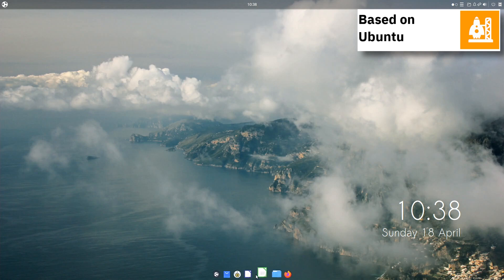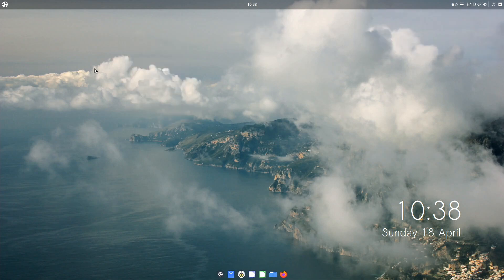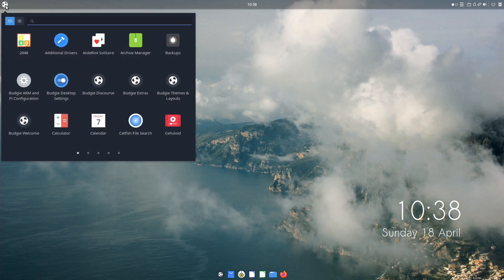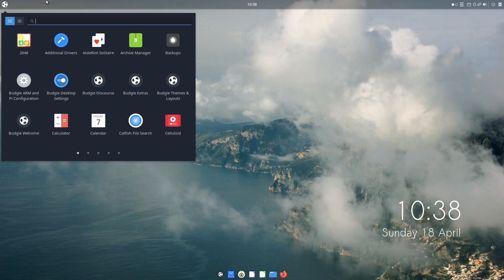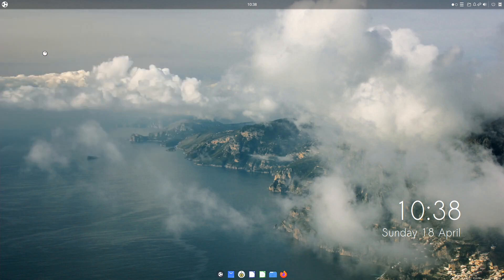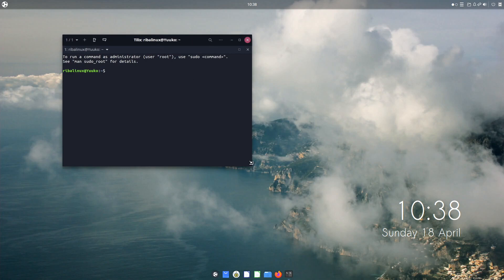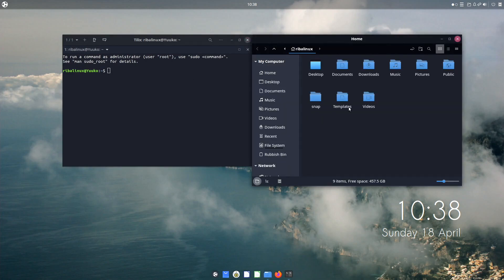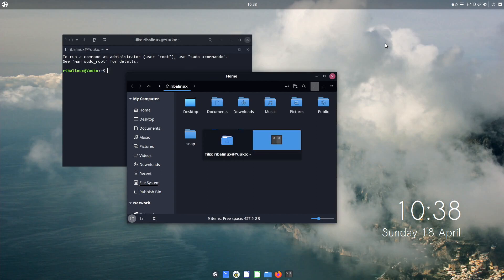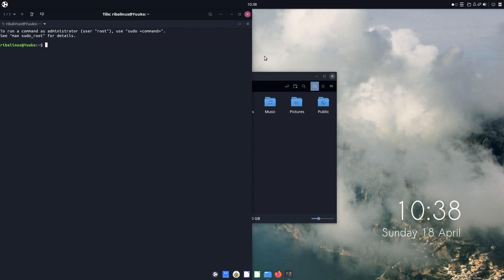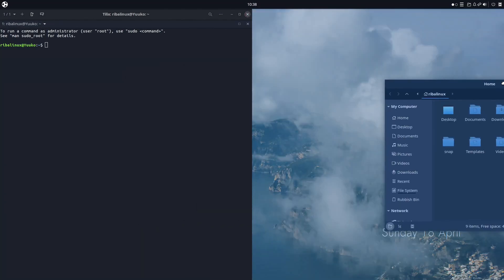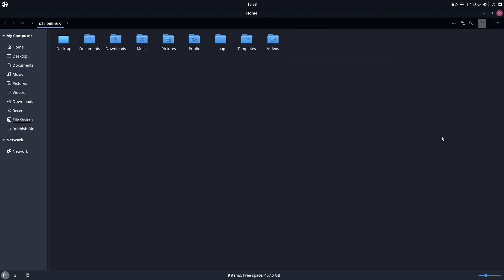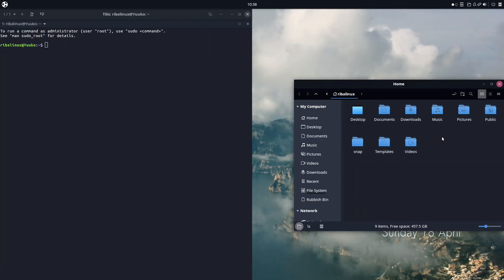Ubuntu Budgie started out as an unofficial community flavor in parallel with Ubuntu 16.04 LTS, referred to as Budgie Remix. Budgie Remix 16.10 was later released strictly following the timeframe issued for Ubuntu 16.10. It was eventually recognized as an official community flavor of Ubuntu and was rebranded as Ubuntu Budgie.